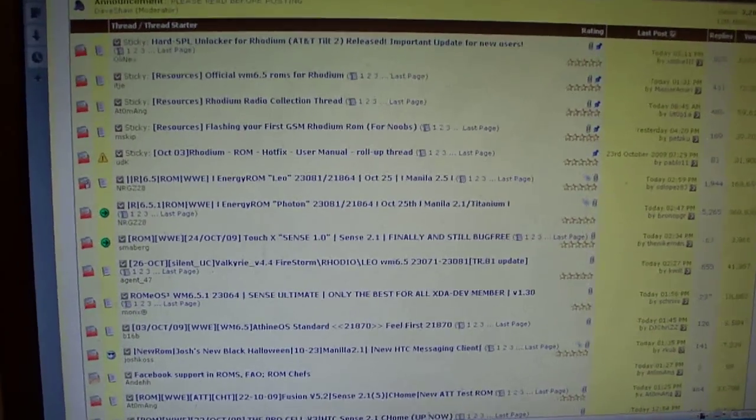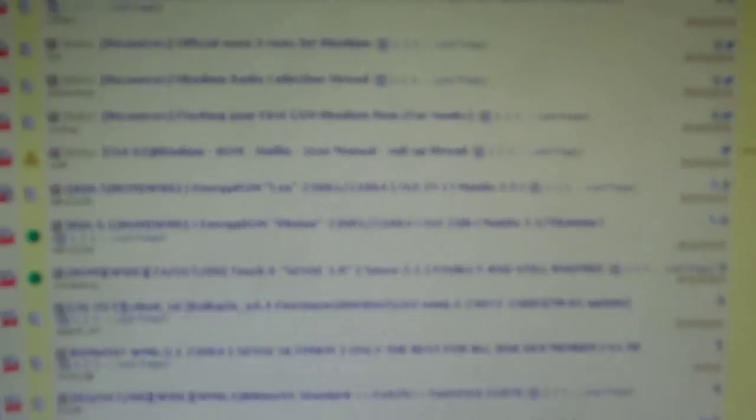I'm here on XDA developer going through their current ROMs and of course, I for some reason I always go to Energy ROM because I don't see a Dutty ROM anywhere on here. But let's click on this one.